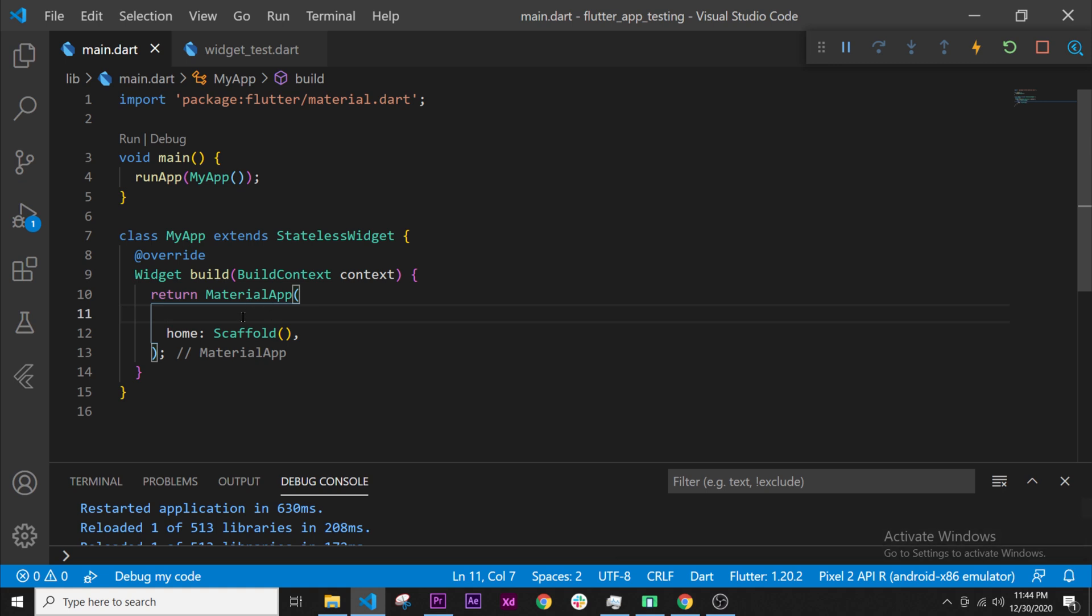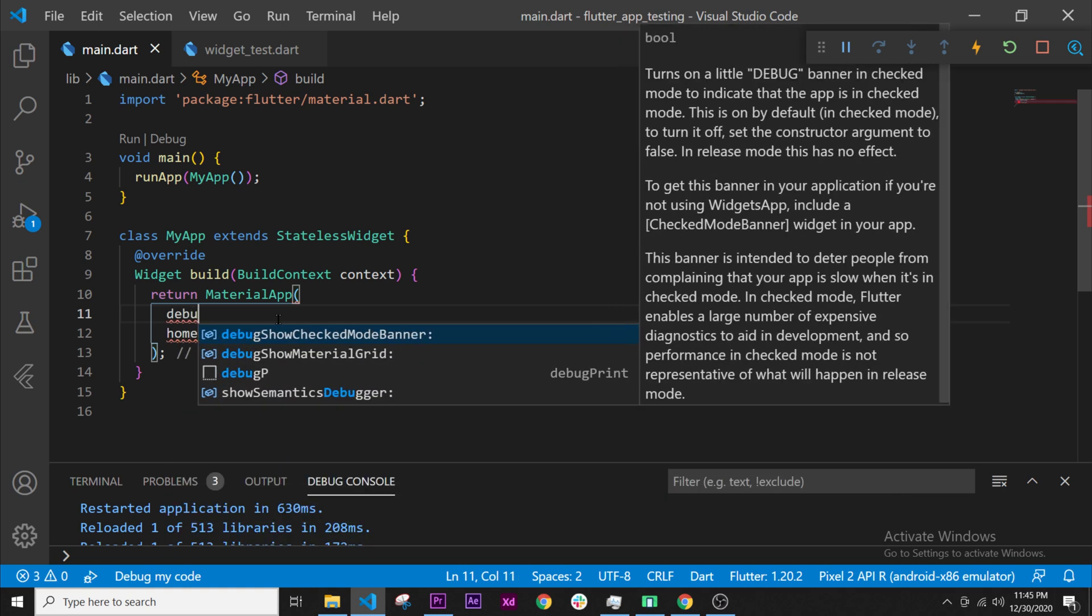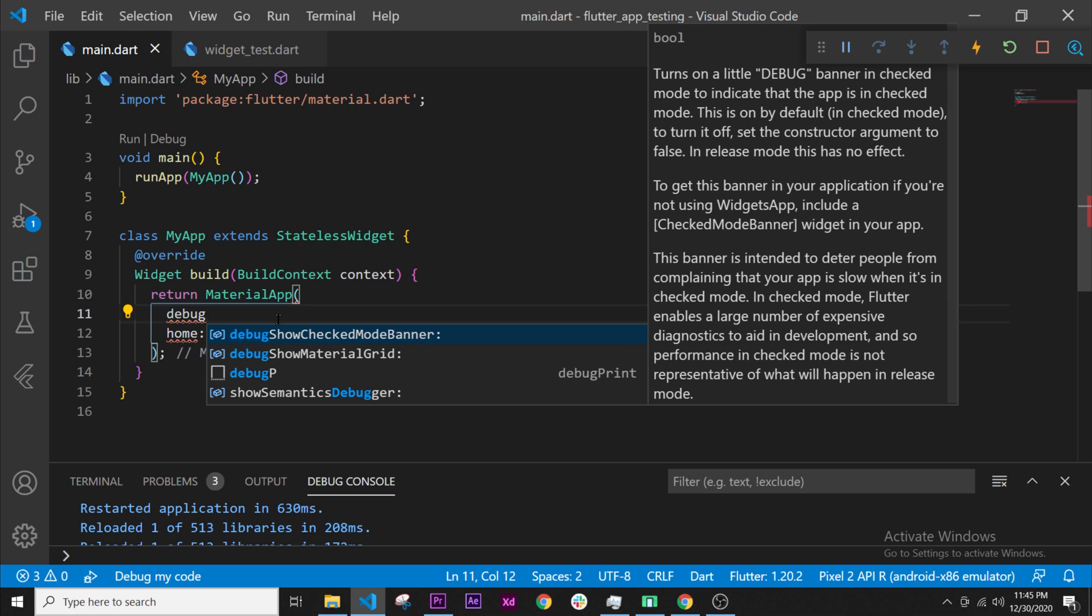Then if we go inside the material app and find all arguments, we press control space. We can write for example debug, and if we write debug we found three of them.